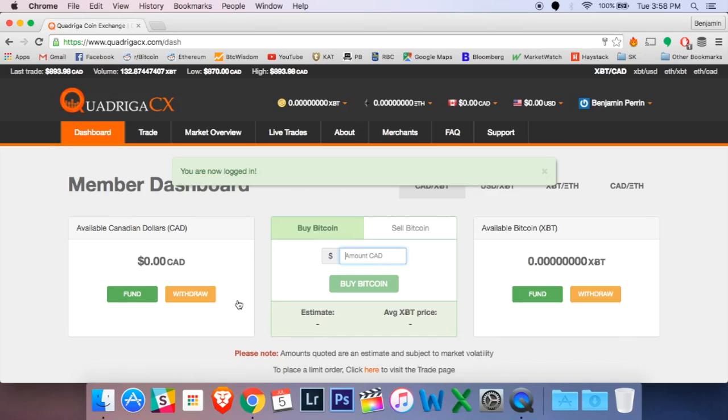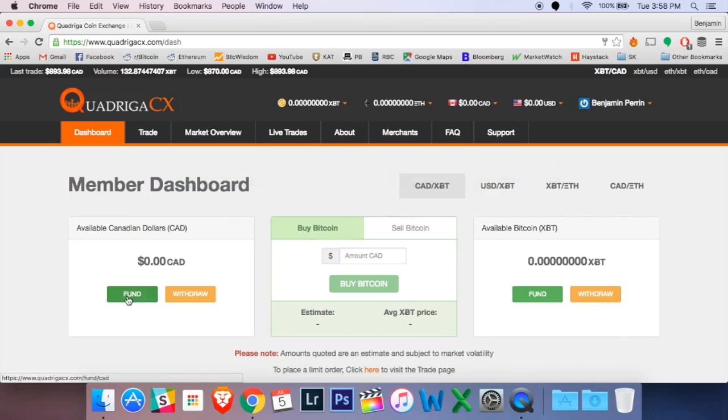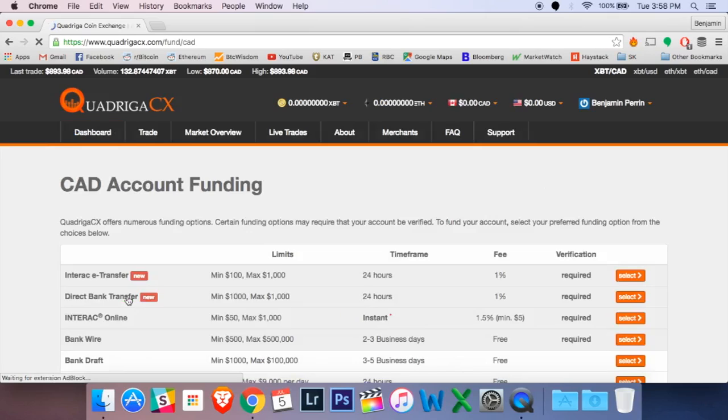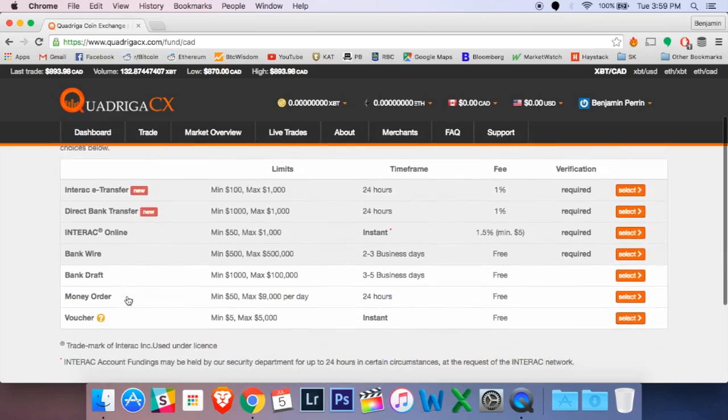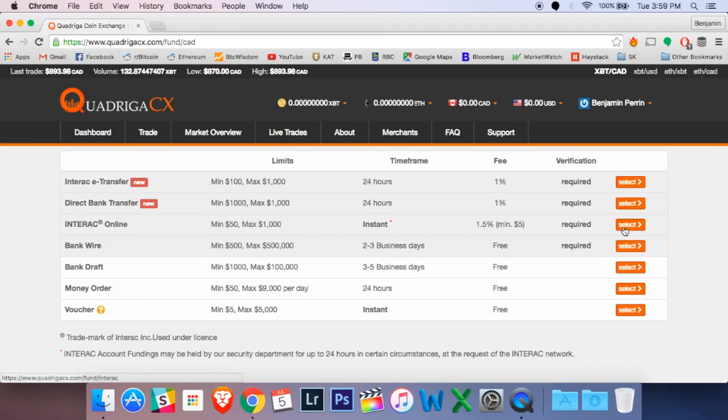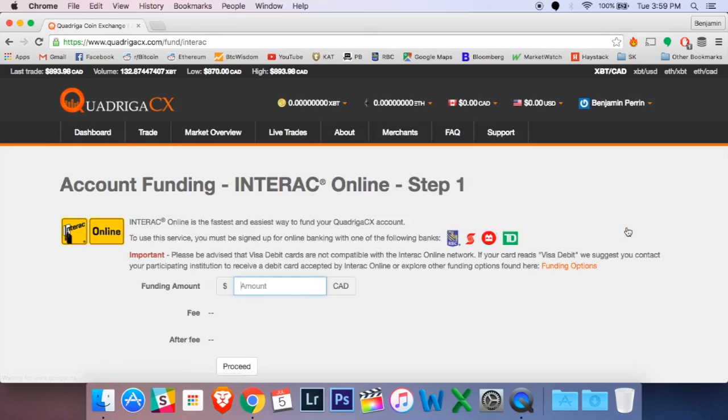So we're going to start over here on the left-hand side with the fund option in the Canadian dollars section. Once you hit the fund button, it's going to bring up a whole bunch of different options of how to fund your account with Canadian dollars. Now today I'm just going to be using Interac Online because it is the quickest and most convenient, but it does charge a fee of 1.5% or a minimum of $5.